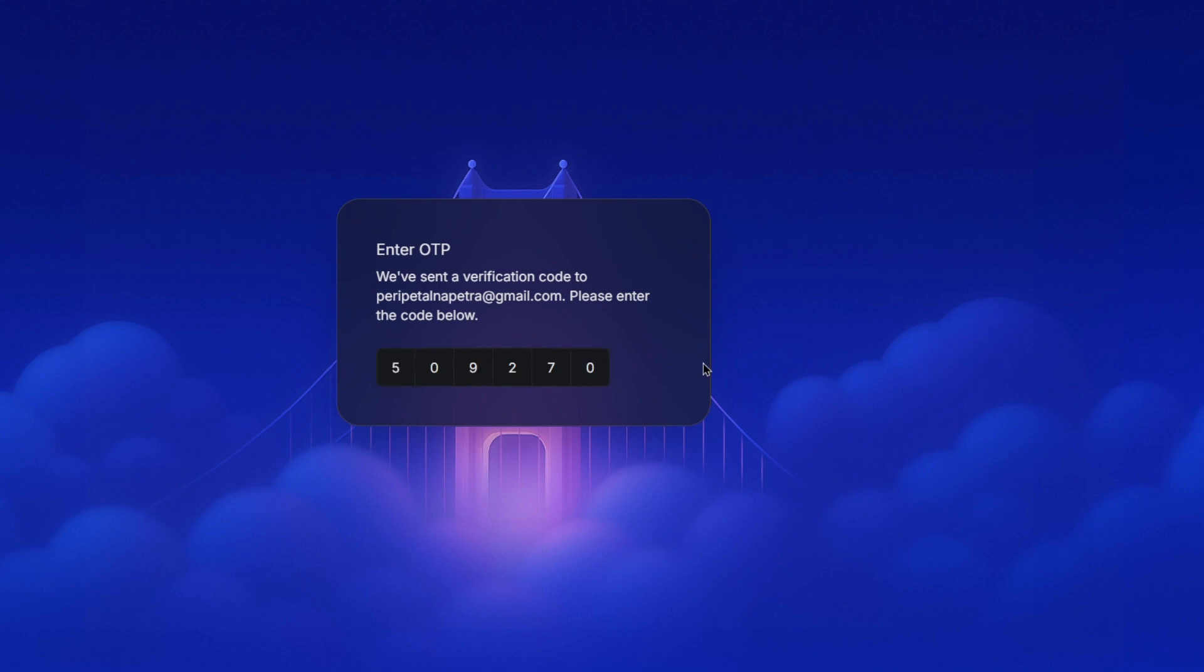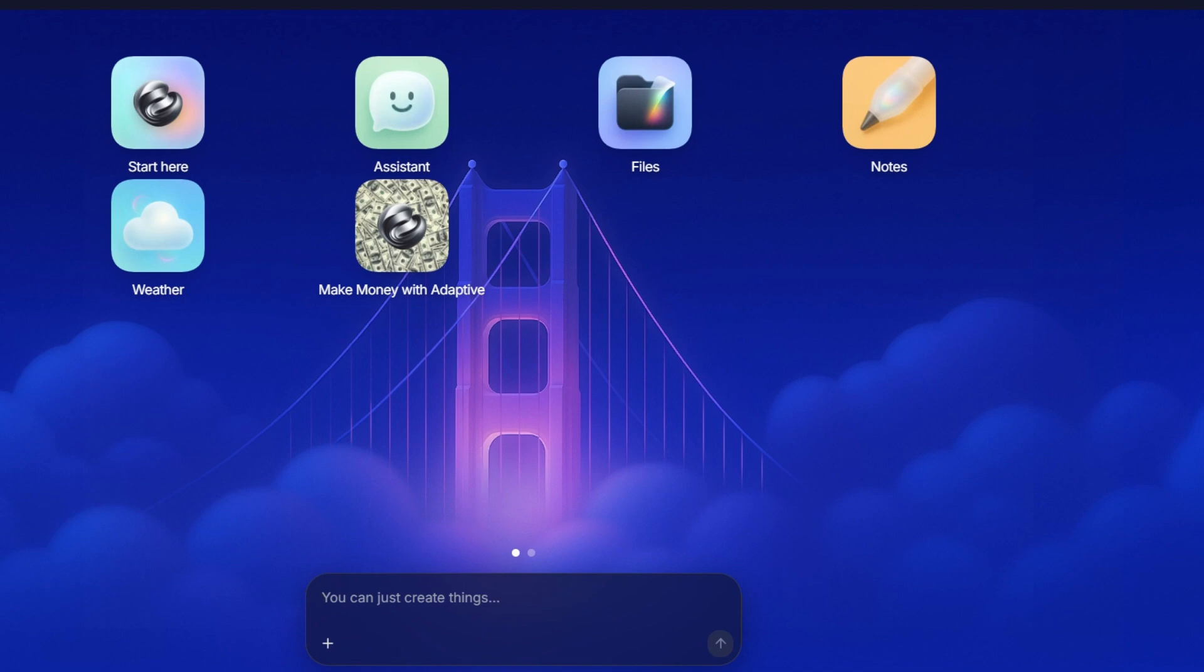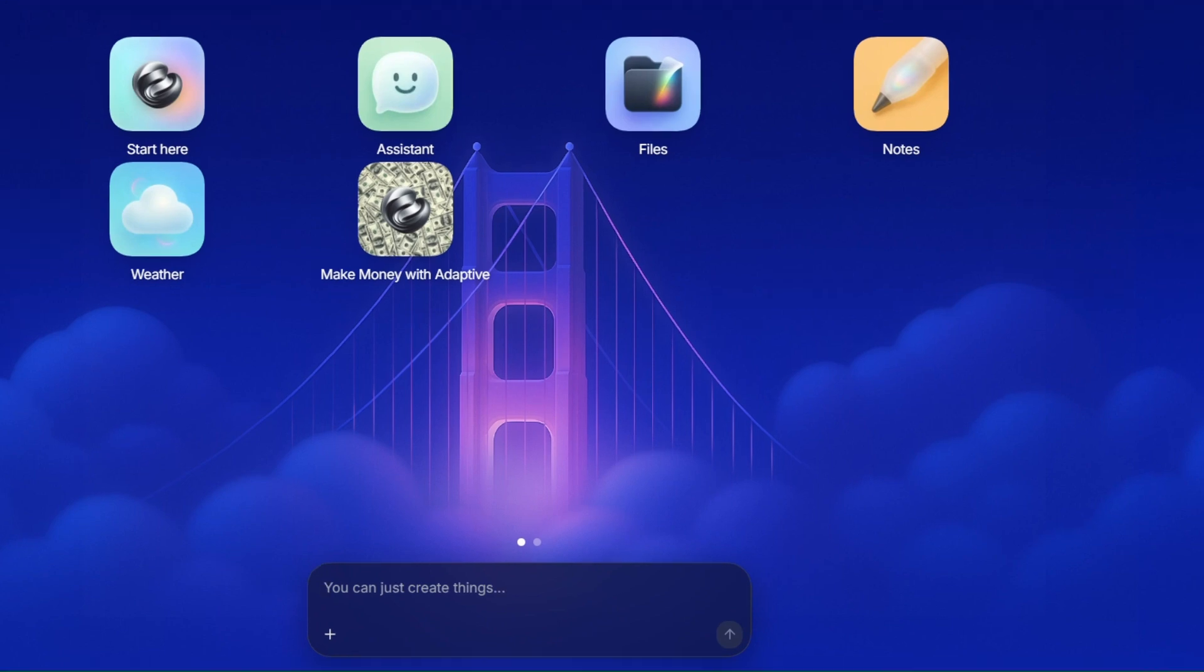You'll see the chat box right away, and you can start with your first prompt immediately. Now, when you give Adaptive a task, like building an app, it's best to focus on the end goal. In other words, tell it what you want the app to do, not how to build it.